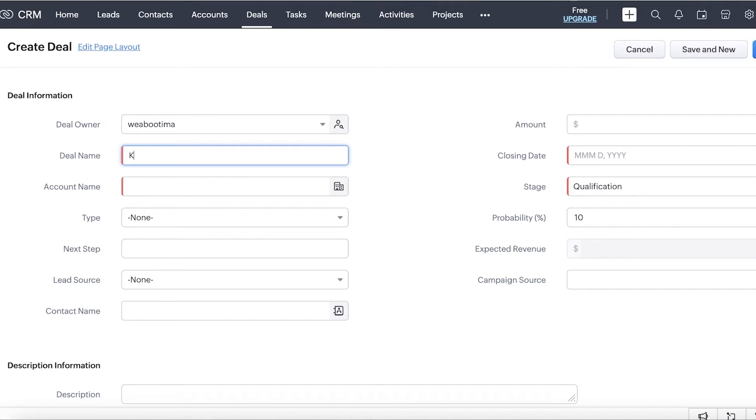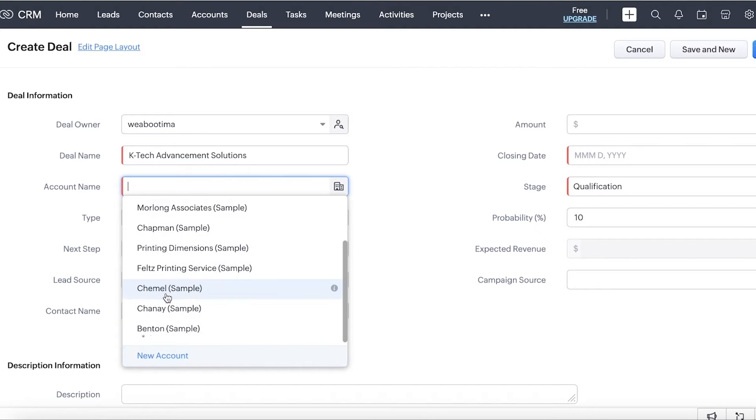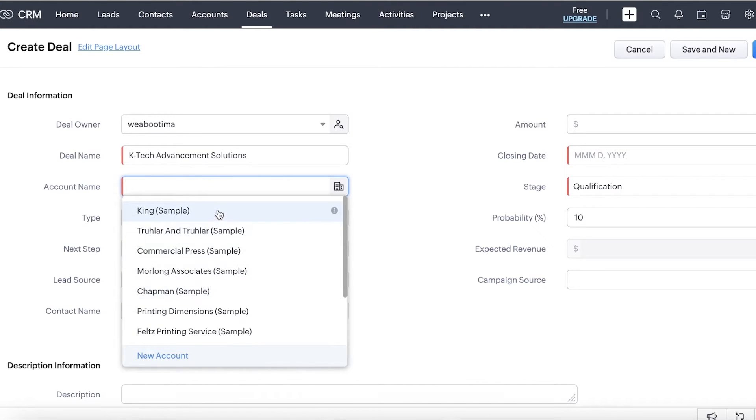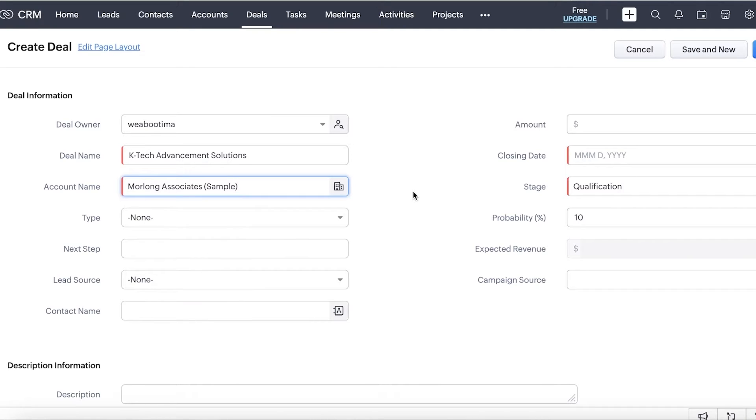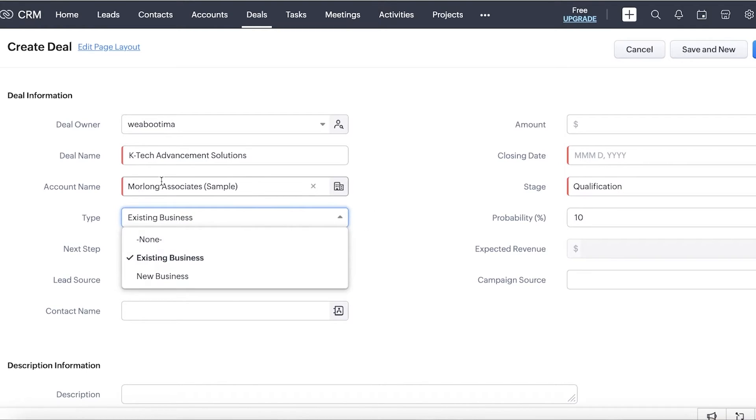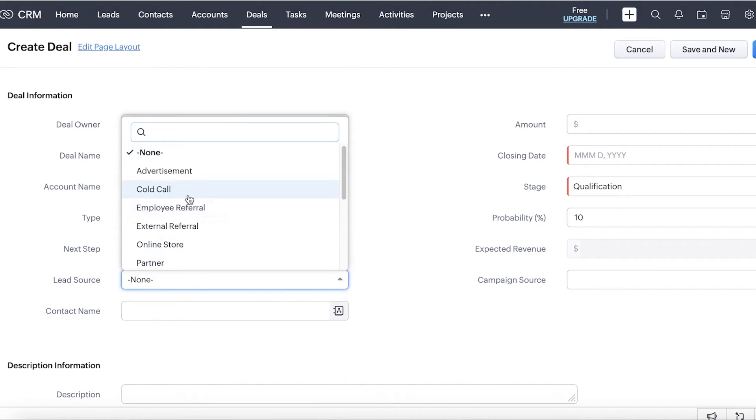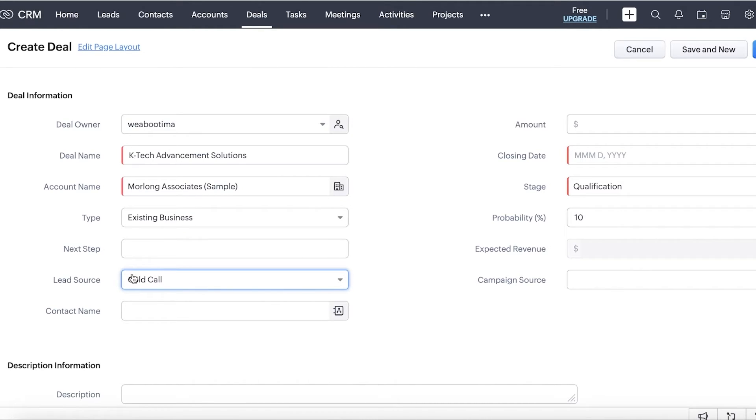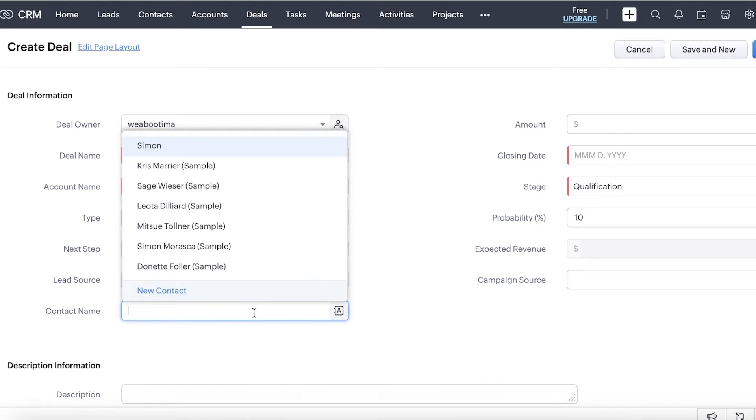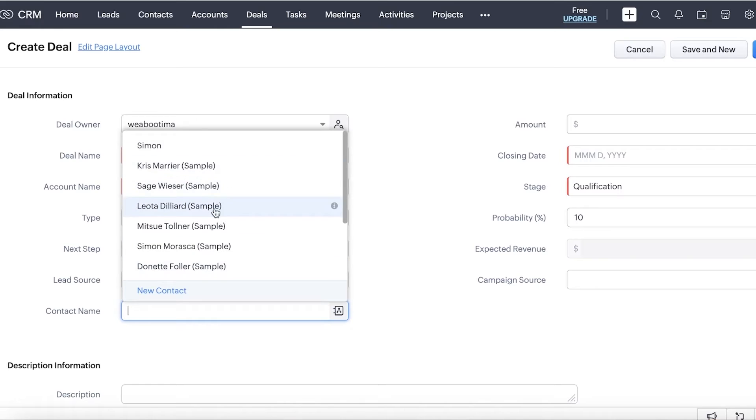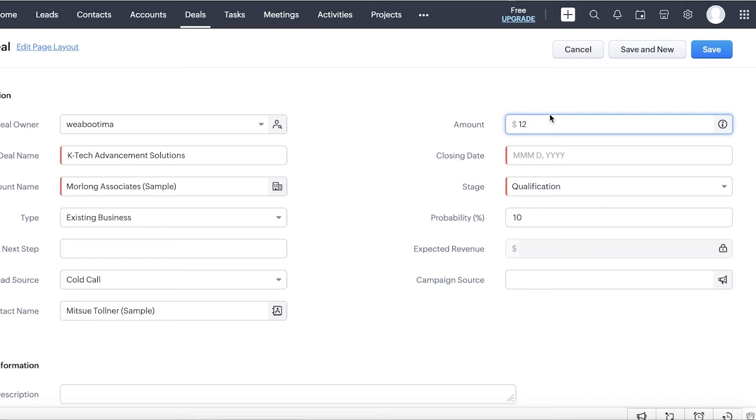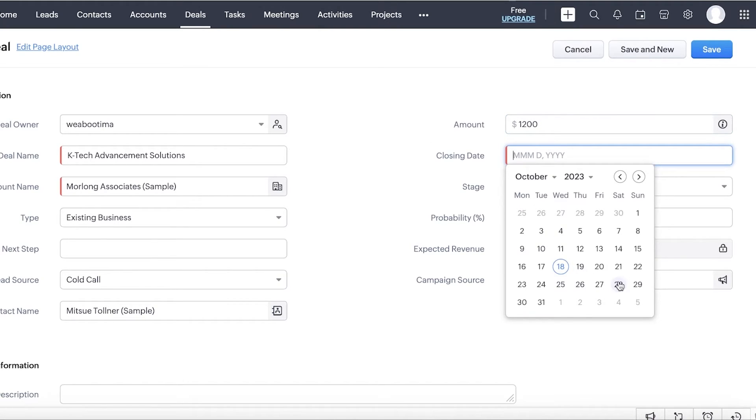And once you click on create deal, you can enter a deal name like this. Now, after you've entered the deal name, you're obviously going to link it to a particular account because that's the person that is handling it. So let's say it's going to be this particular account and this is going to be our existing business. This is not a new business. So we're already working with this particular business in the past. Then you can enter the next step. Now, this is going to be whatever you're doing for it, a goal oriented step. You can enter that over here. Now, you're going to add the lead source, the contact name. So who is the person that you're in contact with? You're going to add that particular person over here. So let's say it's this person.